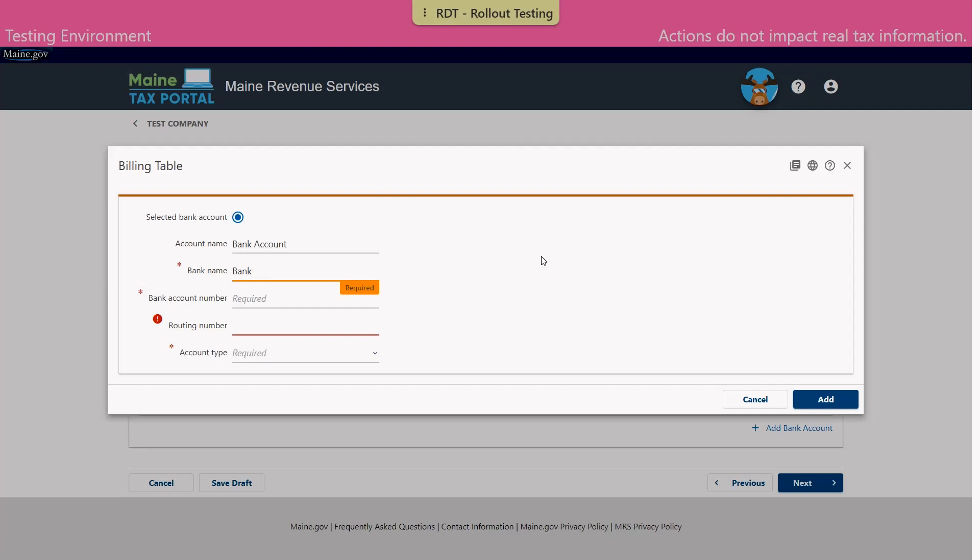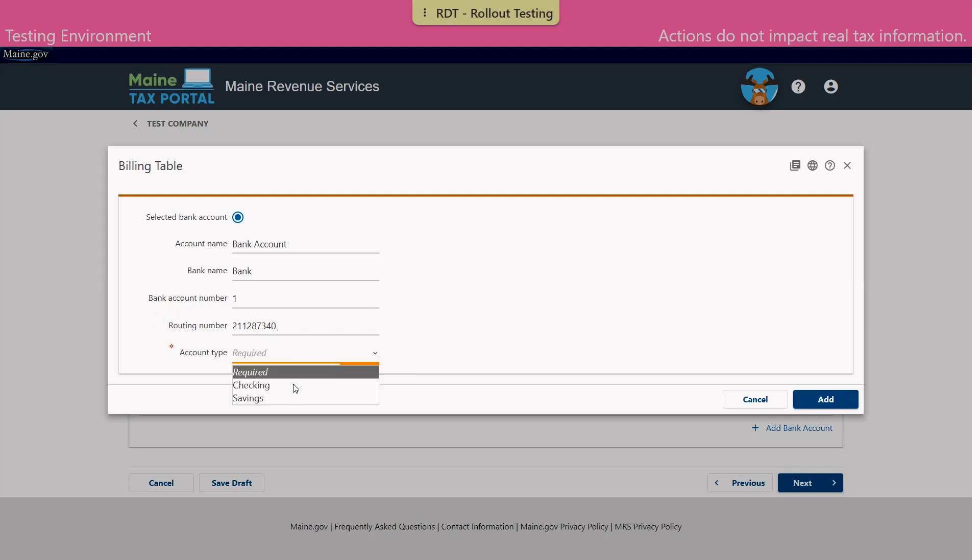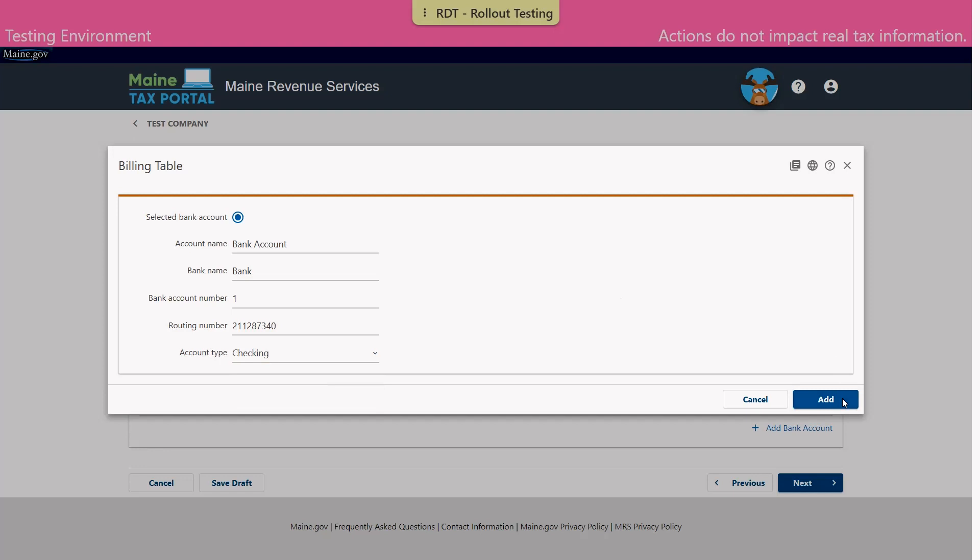Enter in the bank's name, enter in the bank account number, the routing number, and we'll enter in the account type, either checking or savings. Once we've entered in all information we'll click add.